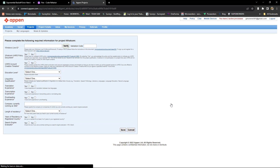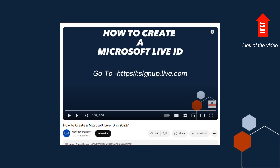If you had previously registered on Appen and you have a Microsoft Live ID that you are currently using to access Project Crescent UHRS, you'll submit that one here. However, if you're a new Appen user, you'll need to create a Microsoft Live ID. I have made a separate video on how to create the Microsoft Live ID, so if you need help creating one, click the link above.